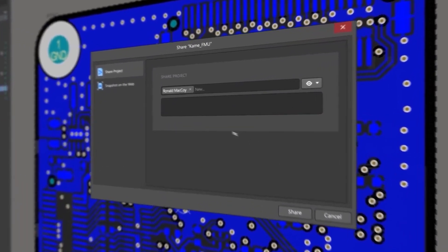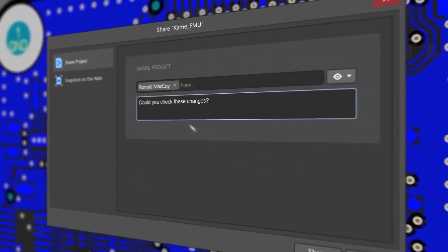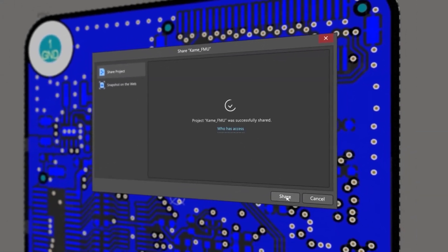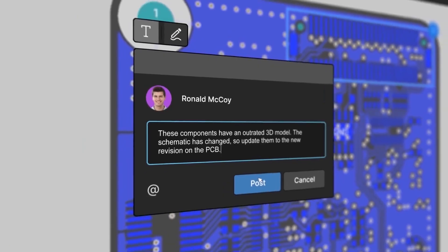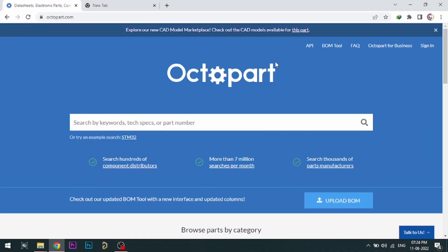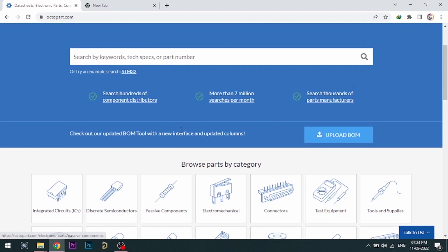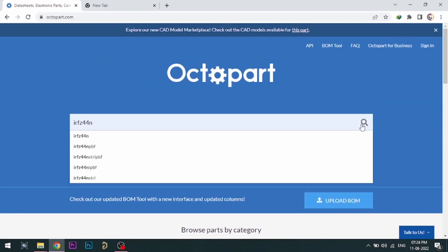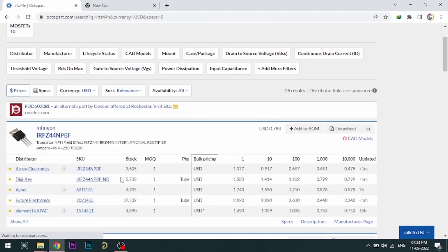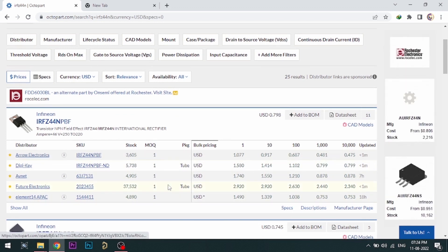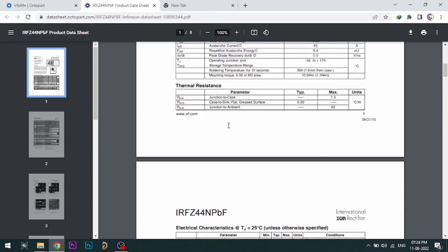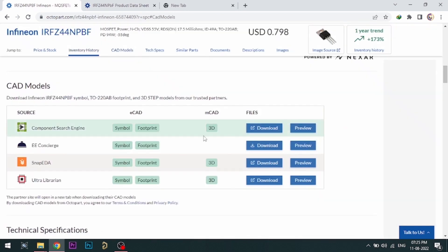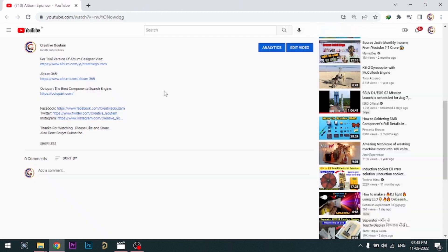With Altium 365, you can share your designs on the web and get feedback on your designs. Visit Octopart.com for the best electronic component search engine by Altium. Octopart gives you the most up-to-date data like specifications, data sheets, CAD models, etc. All the links are provided in the description.